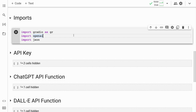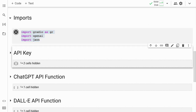Now I'll quickly go forward and import the necessary modules. For this particular activity, I'll require Gradio, OpenAI, and JSON. So I'll quickly run this cell. The installation is done, the imports are done. The next thing I require is basically the API key access.